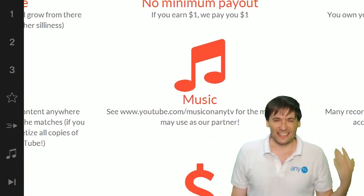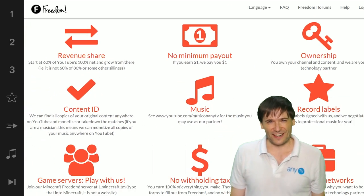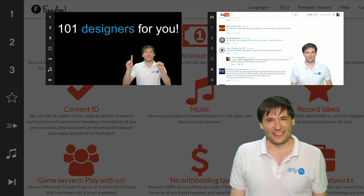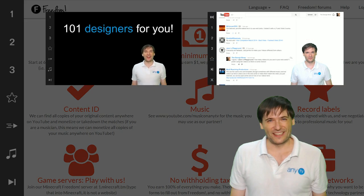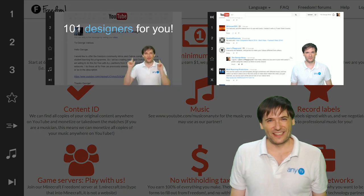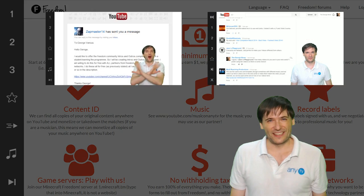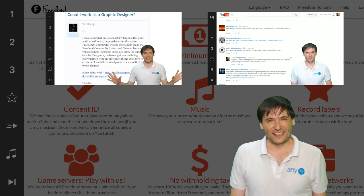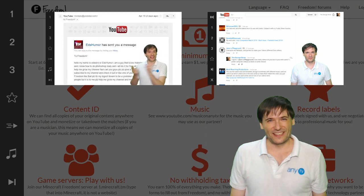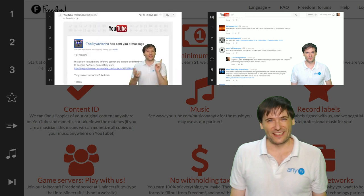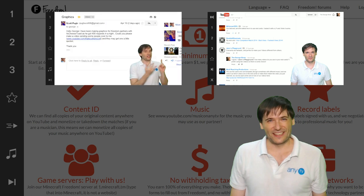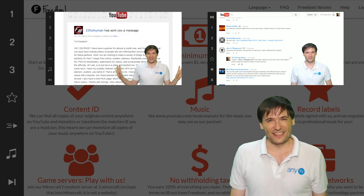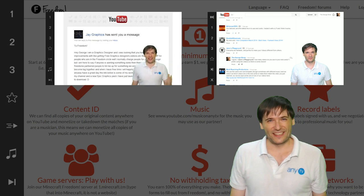Click the first video to meet the 101 designers who are ready to make your intros, your thumbnails, your channel banners free for all freedom partners, anything you need to look better on YouTube.